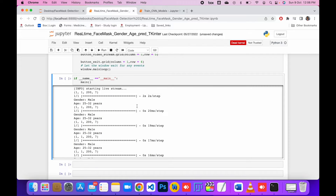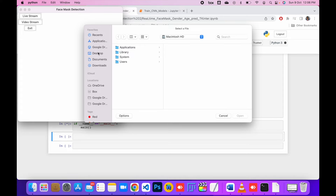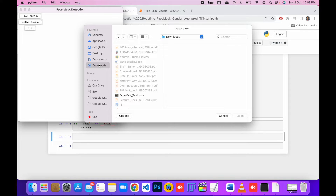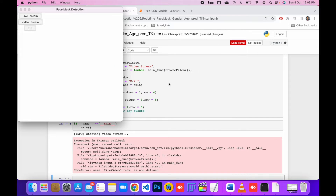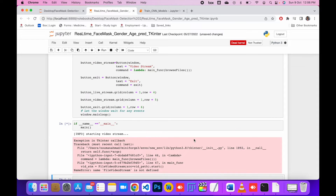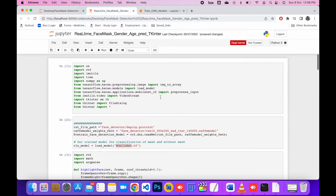Let me run this code and show you how it looks. Here is the main function. I'm going to use live streaming here. It's asking me for the file format — I have the MOV file, so it's predicting from my MOV file. Let me show you what happens.